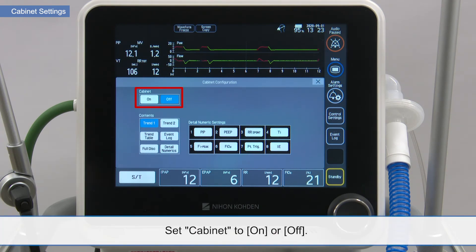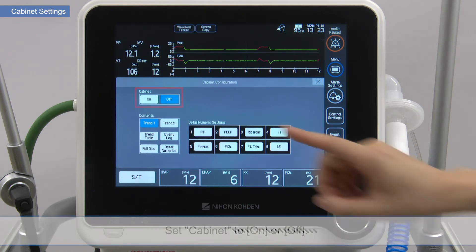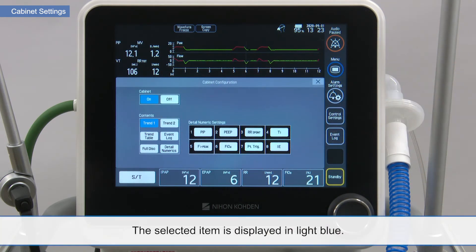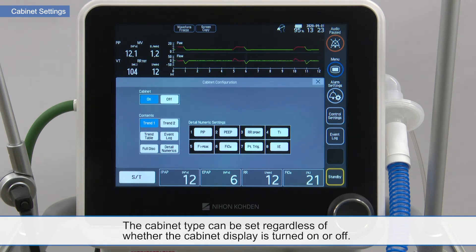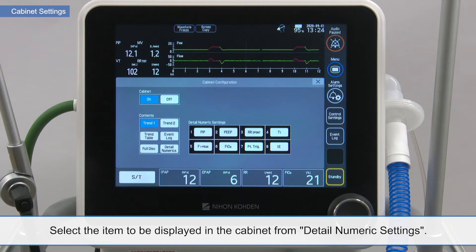Set cabinet to on or off. The selected item is displayed in light blue. The cabinet type can be set regardless of whether the cabinet display is turned on or off. Select the item to be displayed in the cabinet from the detail numeric settings.